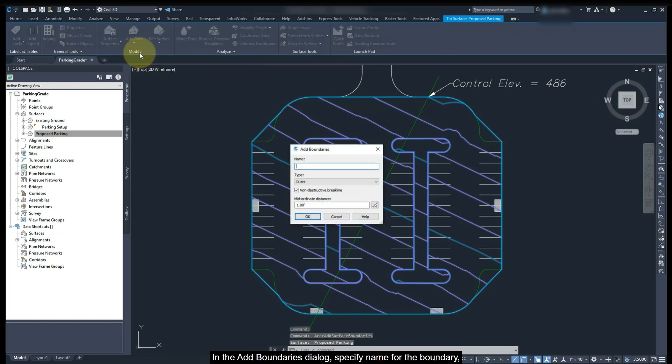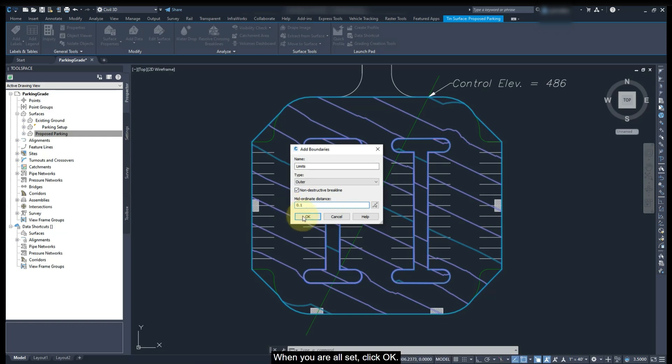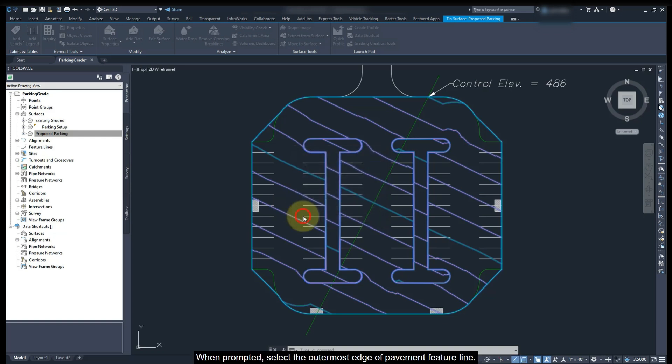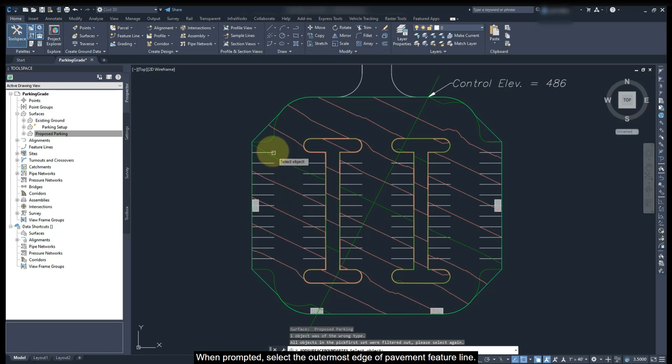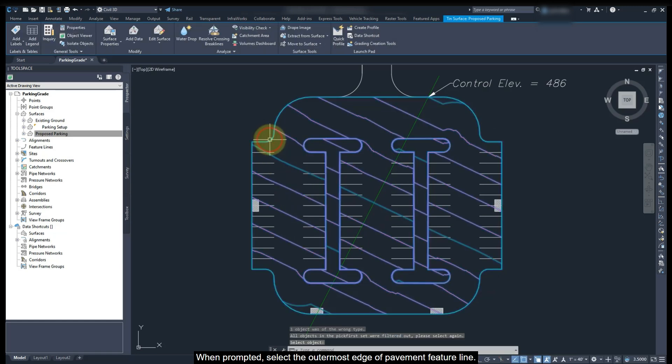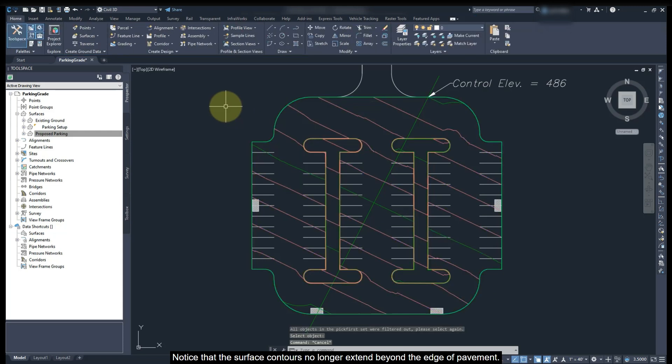In the add boundaries dialog, specify a name for the boundary. Set the type to outer. Check non-destructive break line and enter the mid-ordinate value if the boundary you are using has curved segments. When you are all set, click OK. When prompted, select the outermost edge of pavement feature line. Notice that the surface contours no longer extend beyond the edge of pavement.